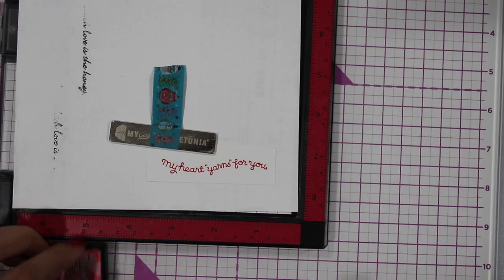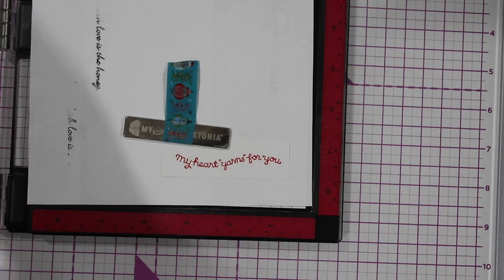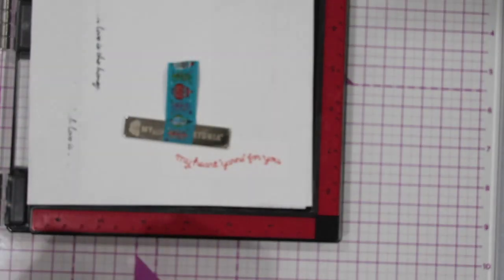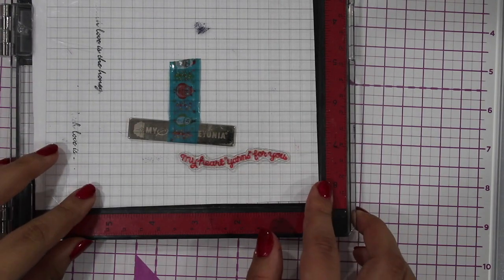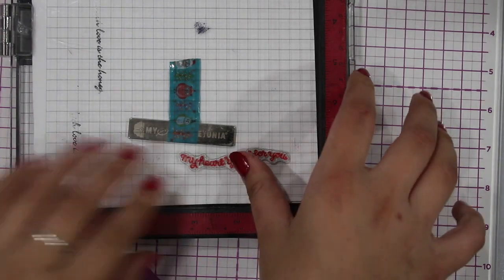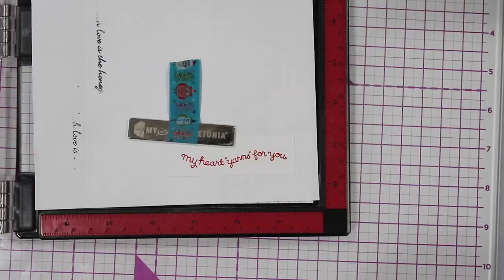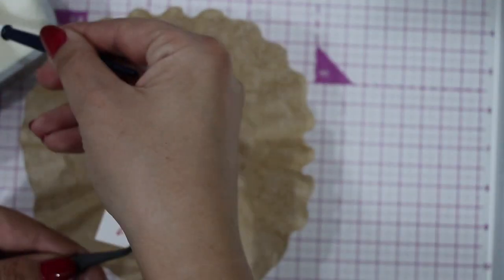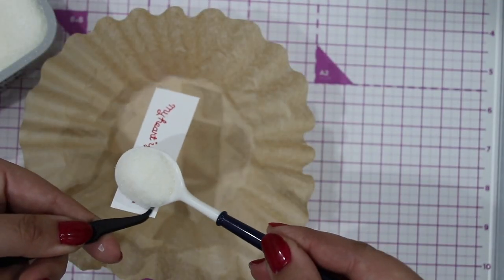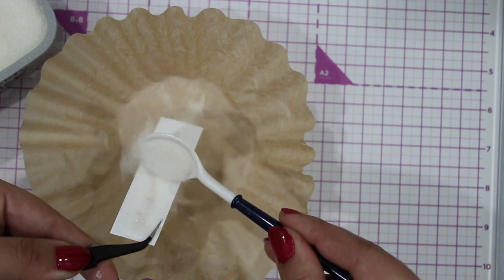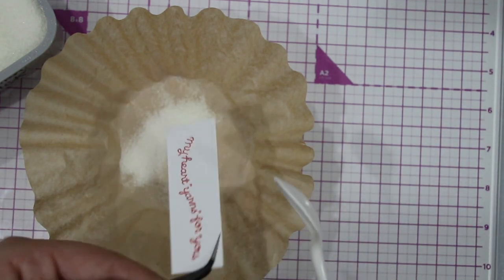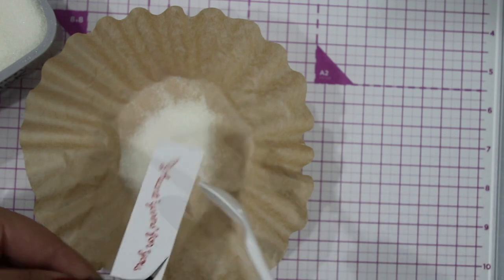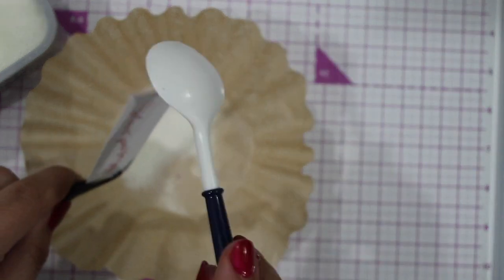So I went over it twice and now with the Versamark I'm going to go over it again. And for this I'm going to use a clear embossing powder over a coffee filter. This clear embossing powder is a little bit more like sugar, so it's not as powdery, it's a little more crystallized.